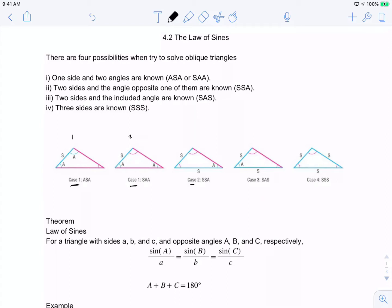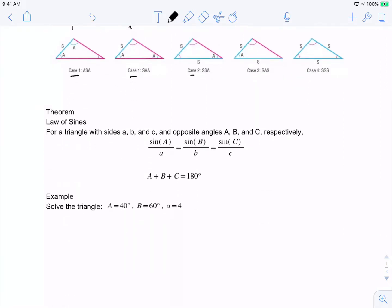Now let's talk about the Law of Sines. The theorem says that if we have a triangle with sides a, b, c and opposite angles A, B, C, then the ratio sine of A over side a equals sine of B over side b, which also equals sine of C over side c. Since we're dealing with triangles, the three angles add up to 180 degrees.